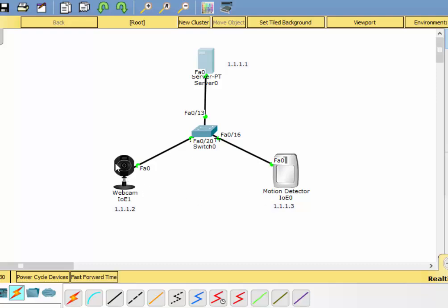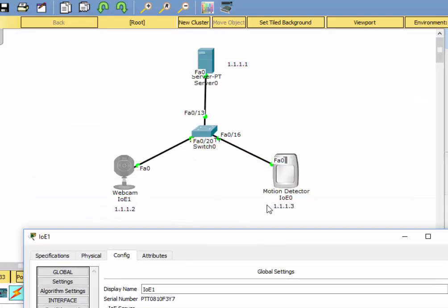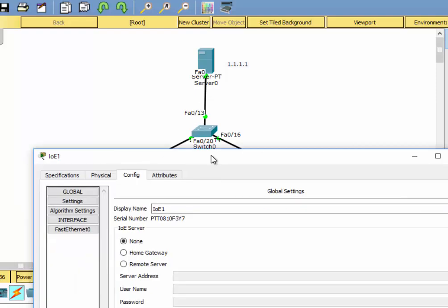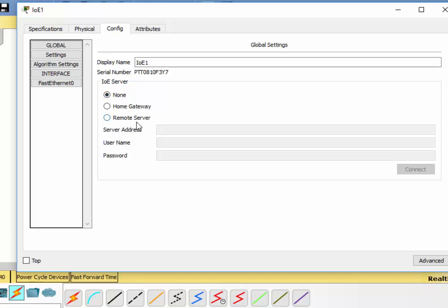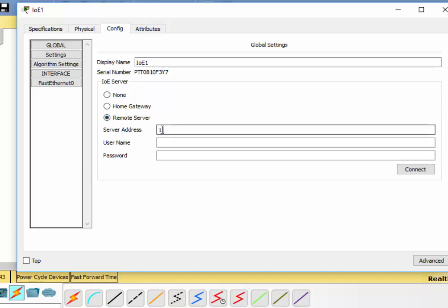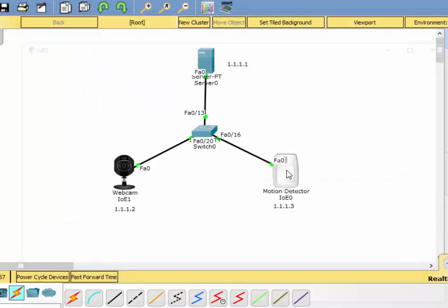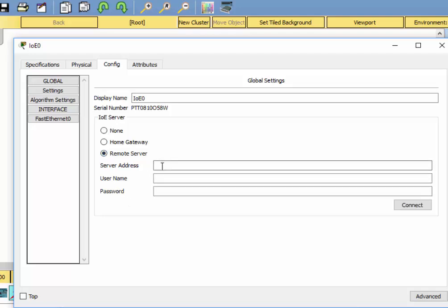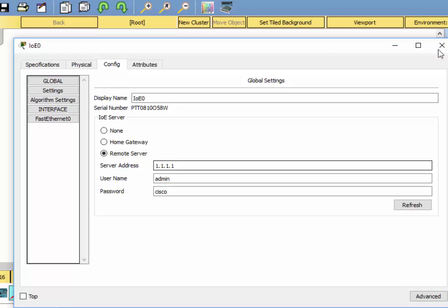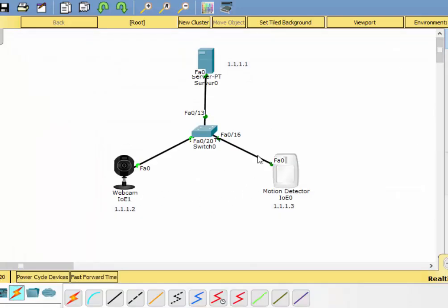Now I'll go to the webcam and the motion detector and set them to talk to the registration server. In the Config tab, you'll see Remote Server — put in the IP address, the username, and the password of the registration server, and click Connect. If you see it say 'Refresh', that means it has connected. Then do the same for the motion detector — tell it where the registration server is. So now we've basically registered both devices with the registration server.